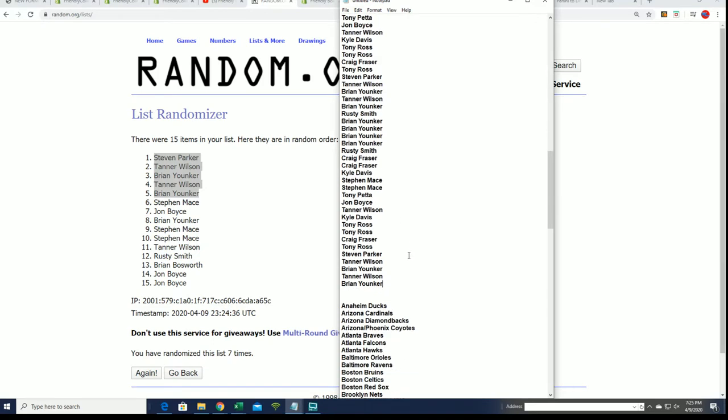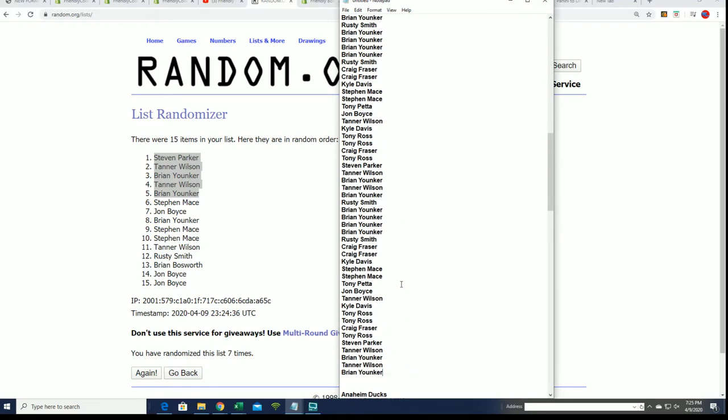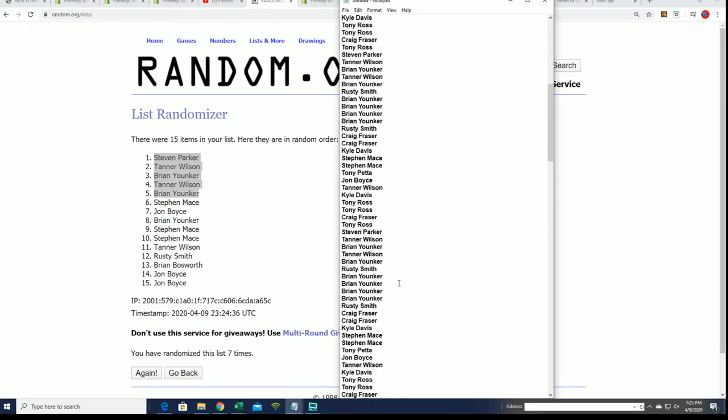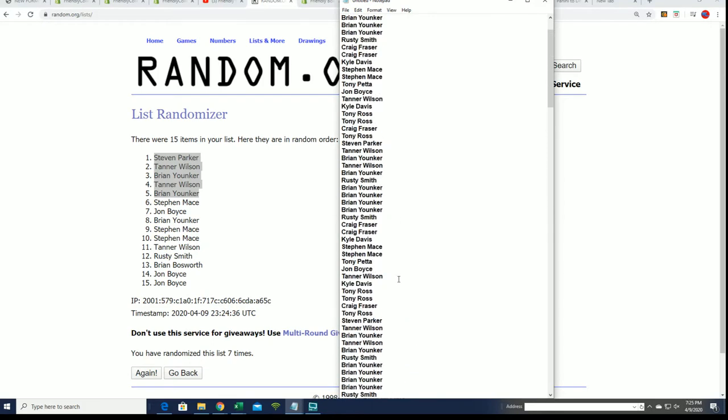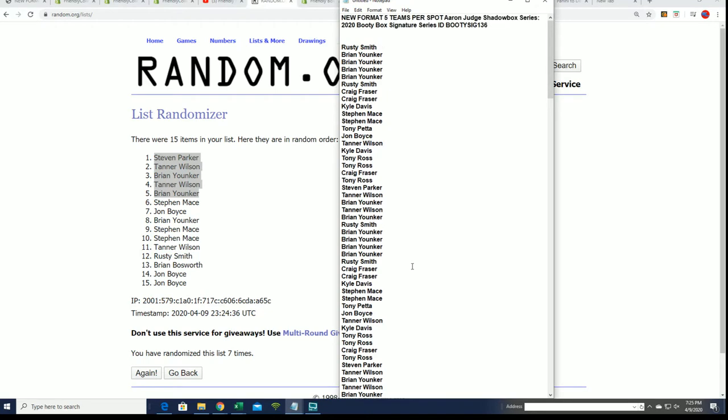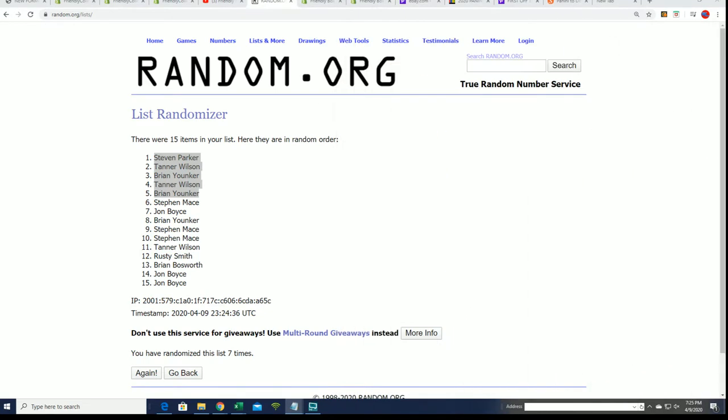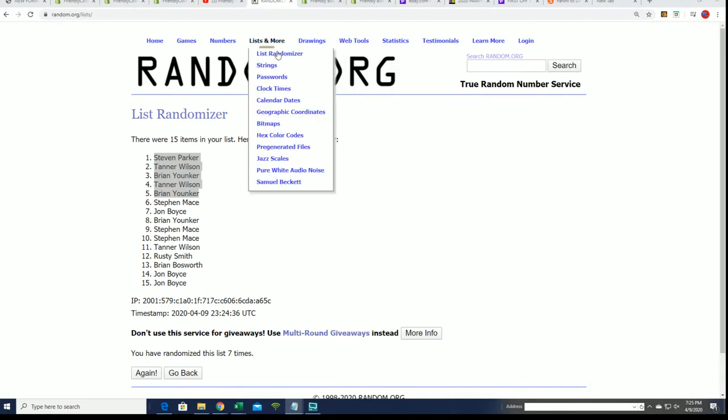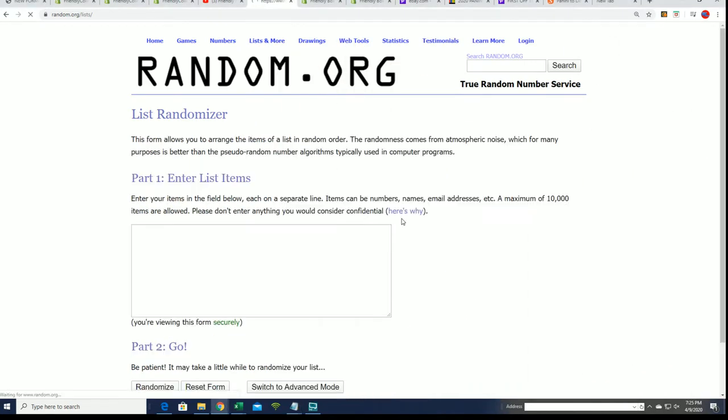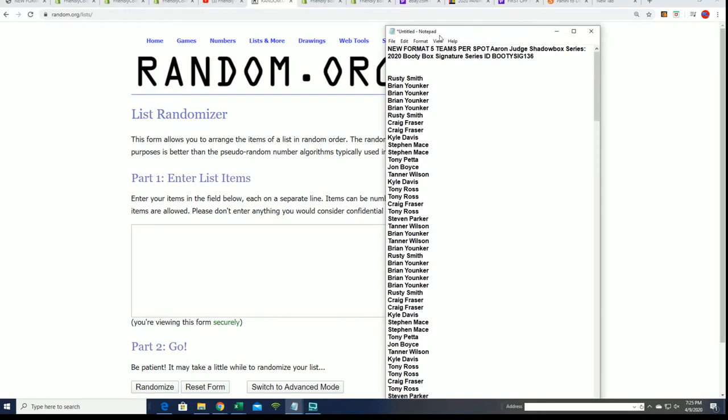All right, now we're gonna start at the big random here and we will see who owns which teams in the break of the booty box signature series.